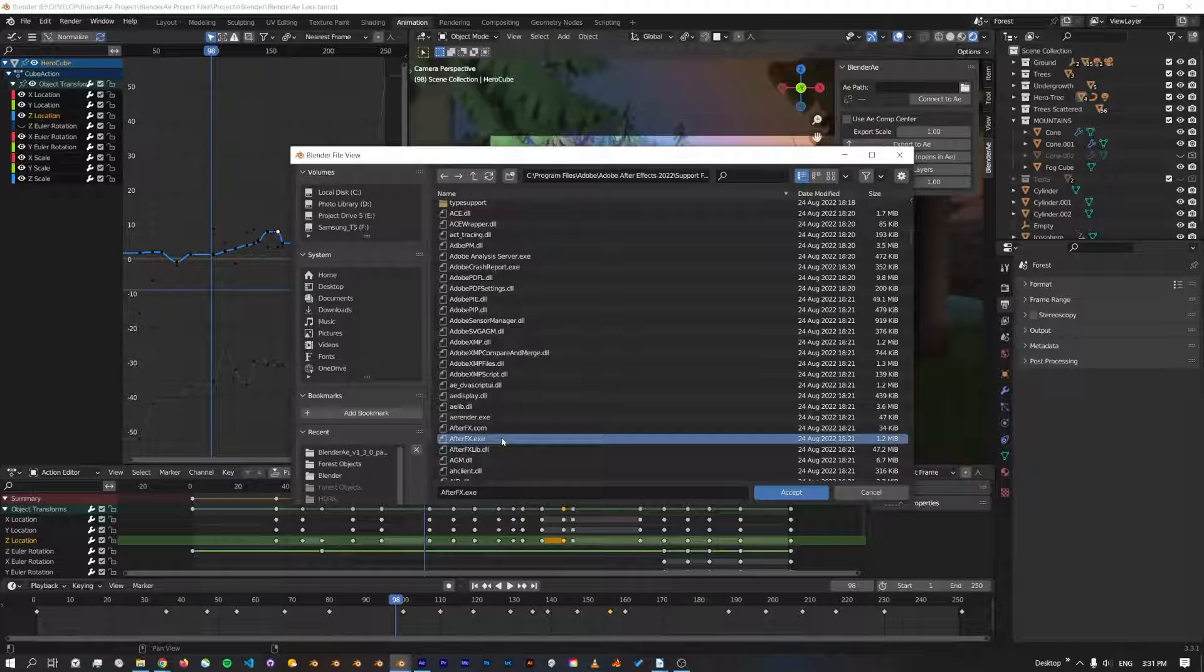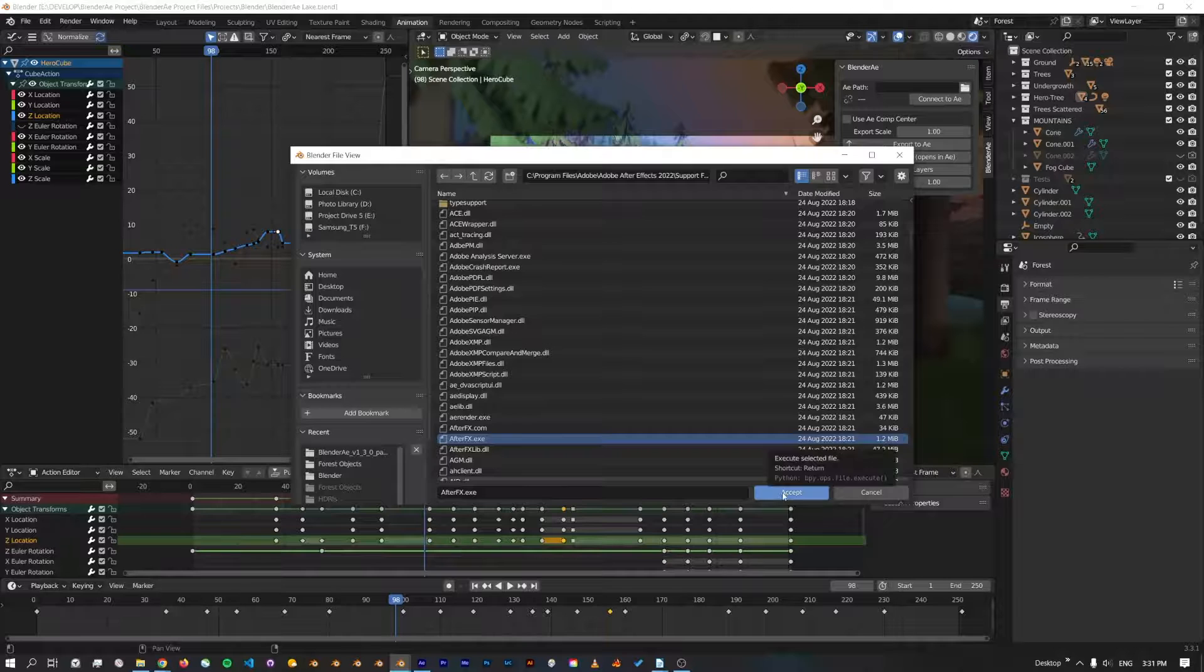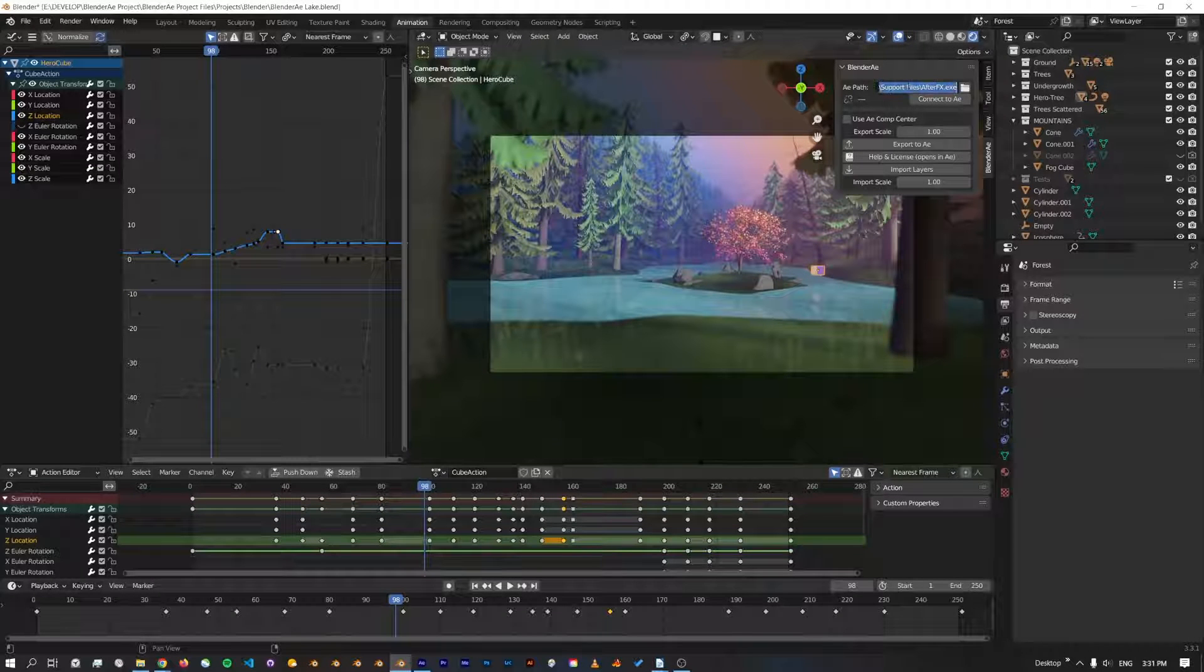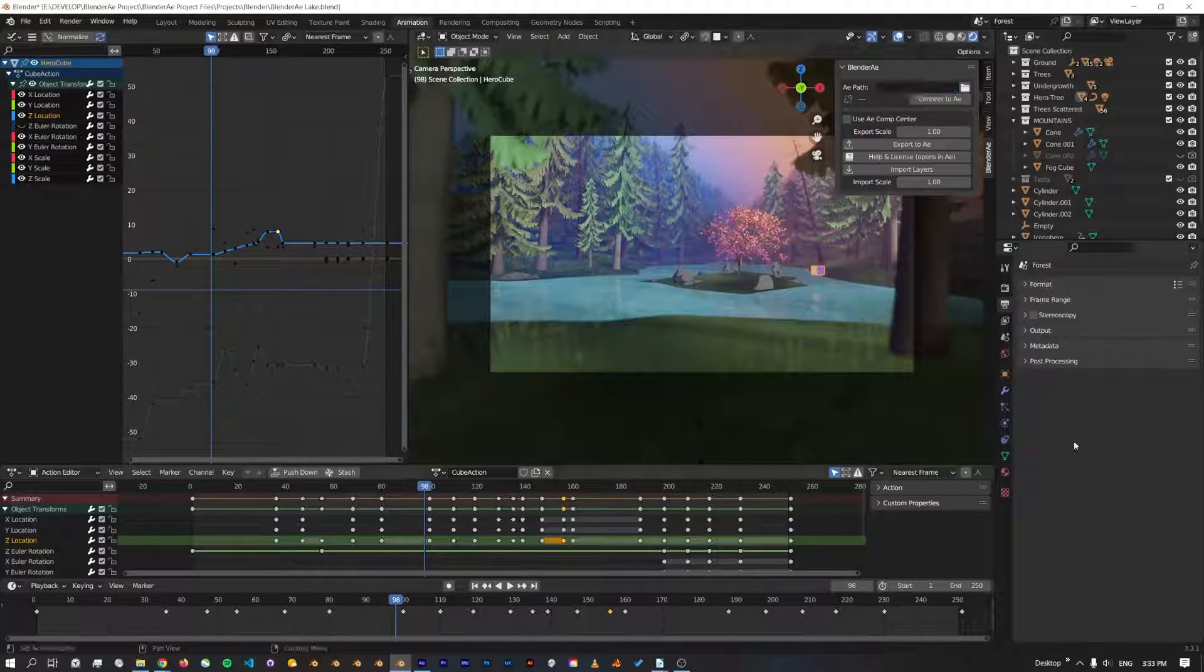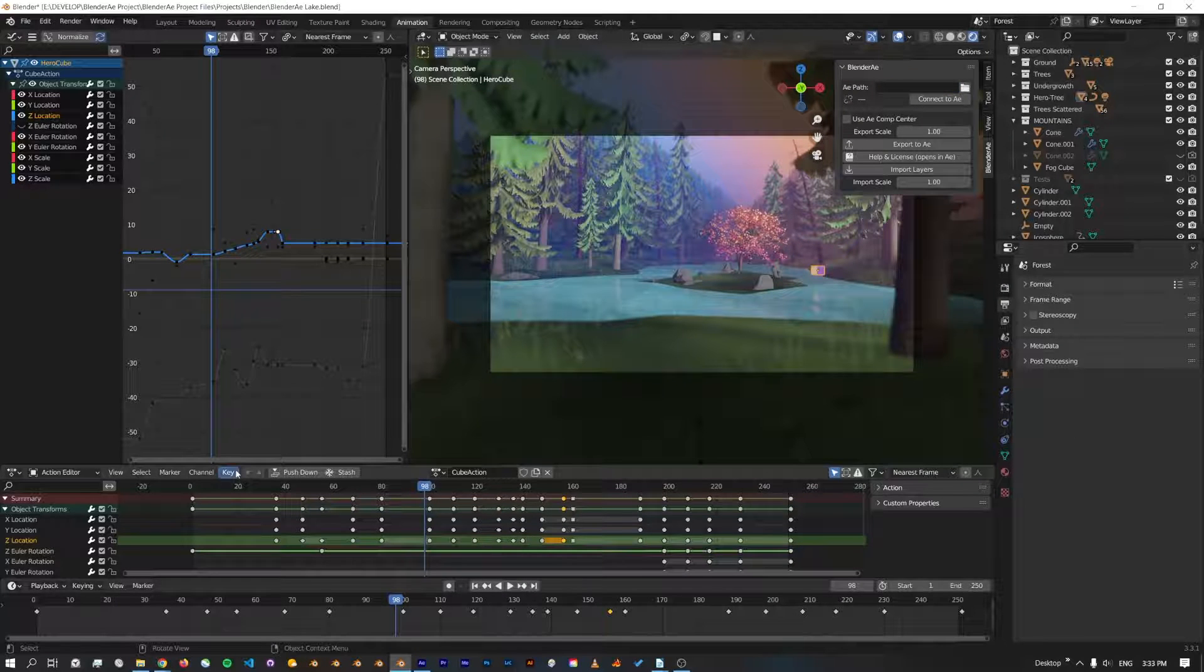Which on Windows is called AfterFX.exe. Click Accept and that'll also fill out the path, or you can copy and paste the path. There is one more option you can try if these other methods aren't working for some reason.